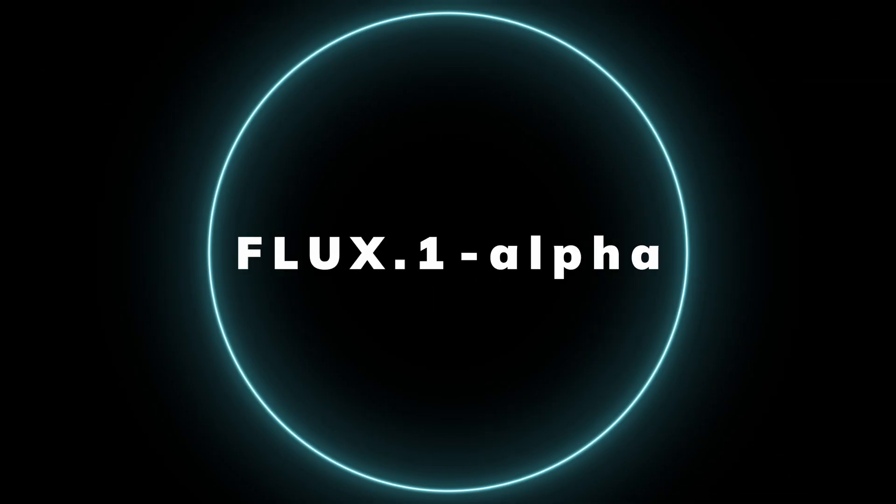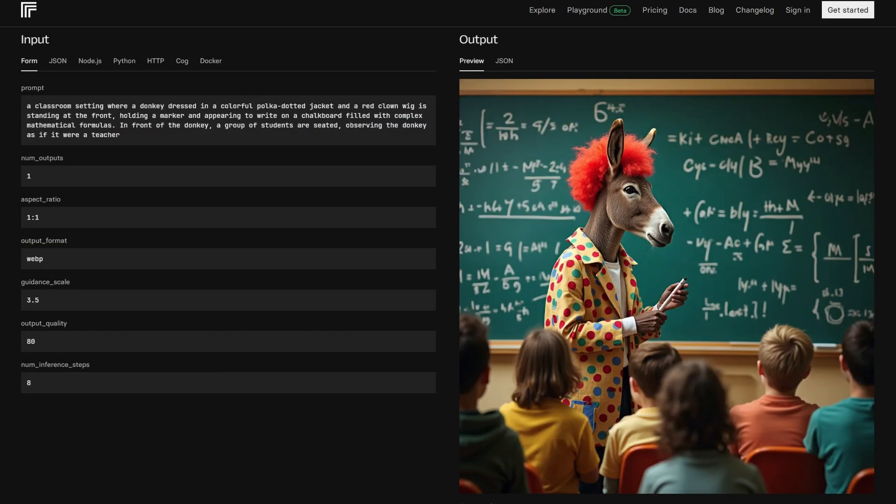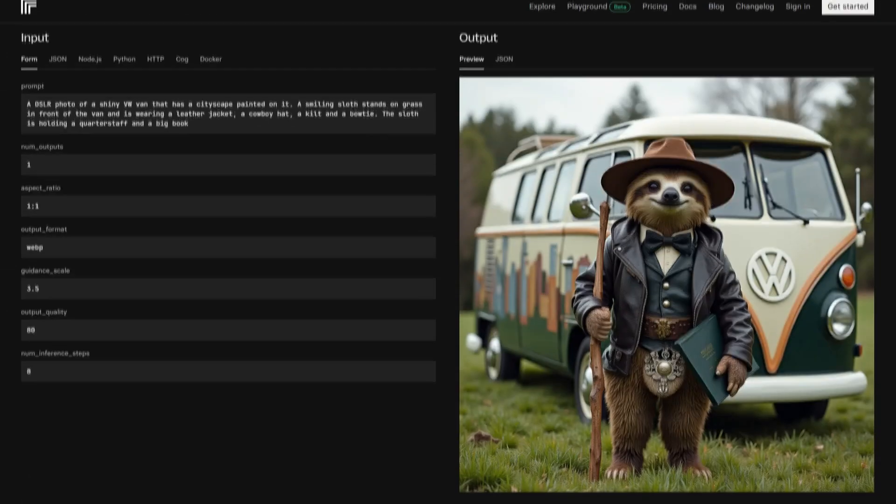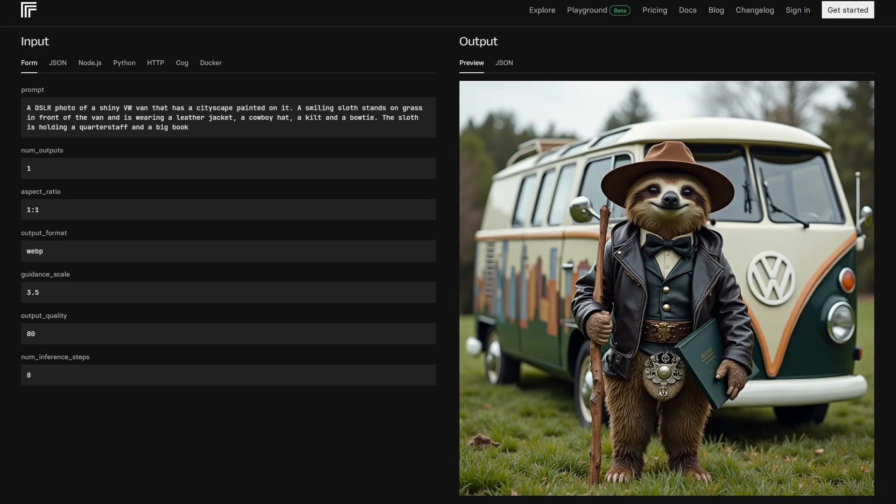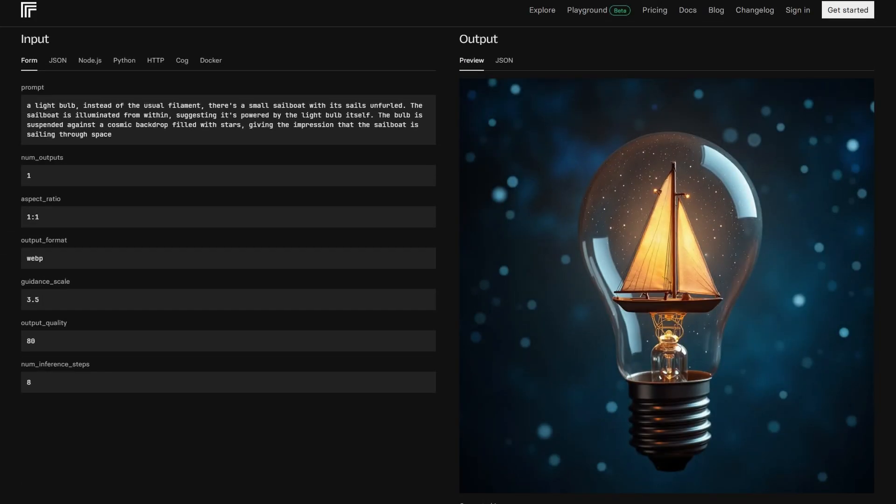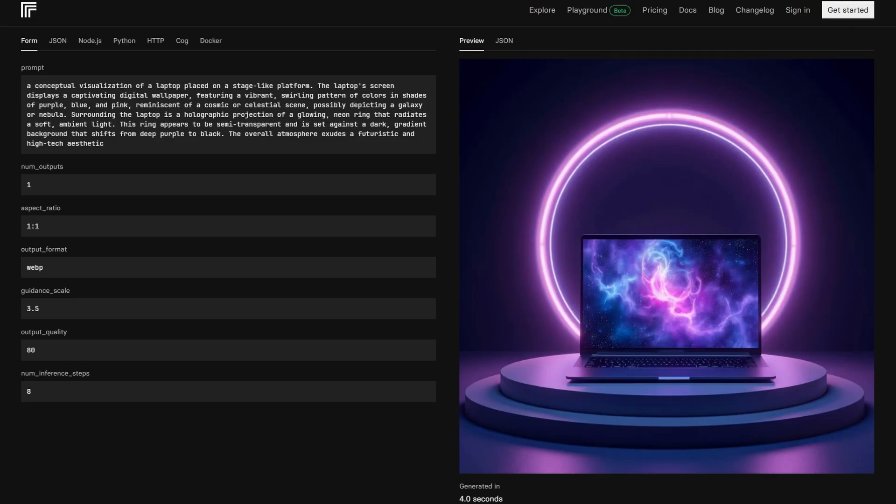With Flux.1 Turbo Alpha, you're looking at an eight-step distilled Lora model which utilizes a multi-head discriminator for even better output quality. This model is versatile, handling text-to-image, in-painting, and ControlNet applications with ease. If you're interested in restoring images or adding a unique twist to existing ones, Turbo Alpha is a powerful tool.